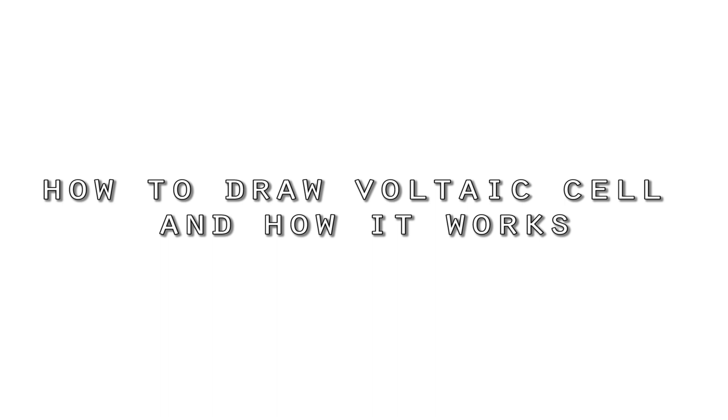A voltaic cell is simply a way of converting chemical energy into electrical energy through spontaneous reactions. Or in other words, a voltaic cell is a battery. So what does this battery look like?